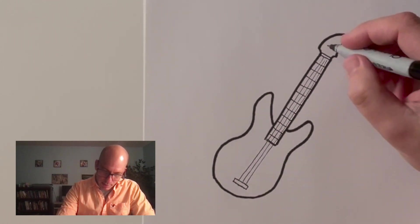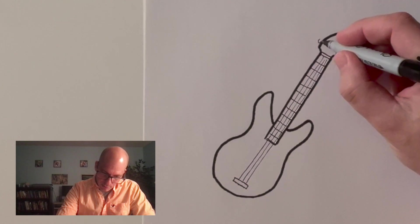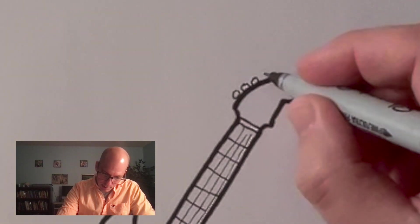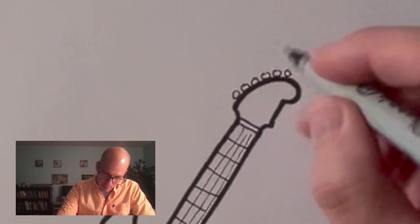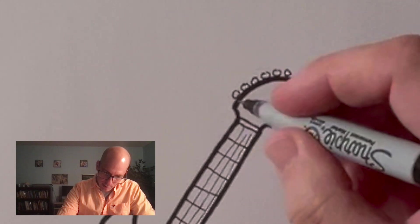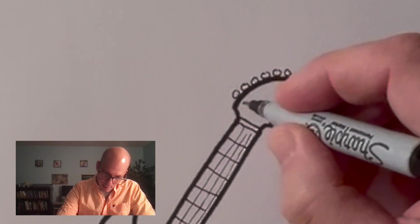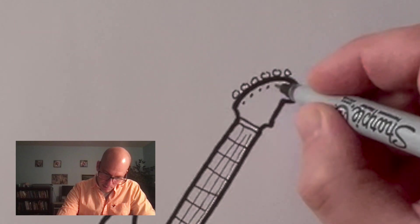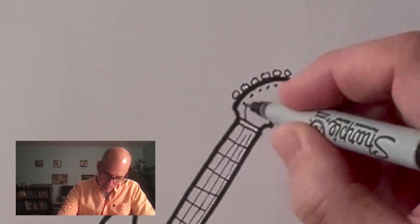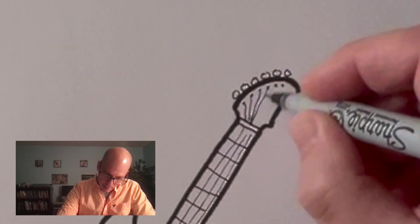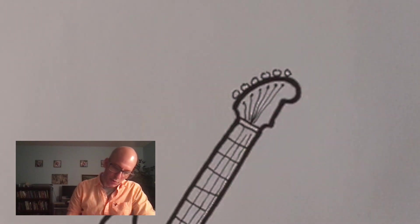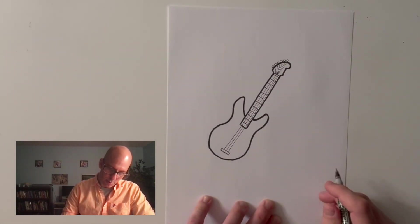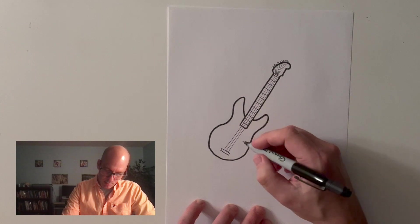Now at the top, we have these little tuning pegs. Just teeny tiny circles. These are the things you turn to change the sound. And there's supposed to be six on there. And they each turn a tiny little thing right here called a machine head. And you're supposed to have all your strings attached to that. So there you go. That's a pretty good guitar shape. It's starting to come together here.